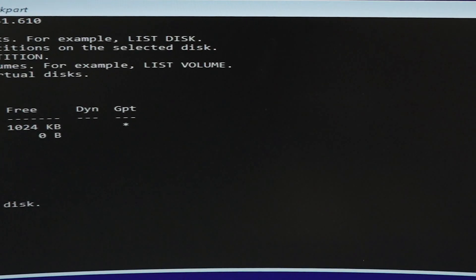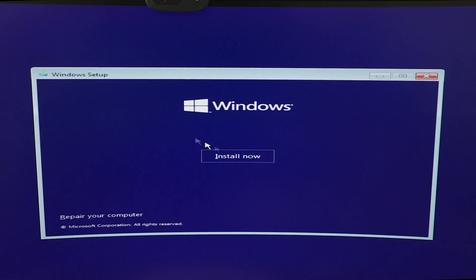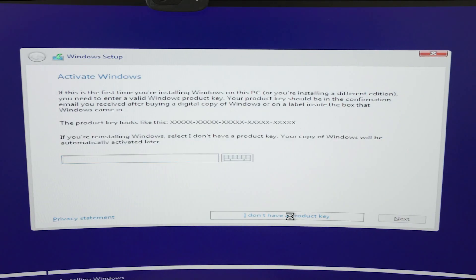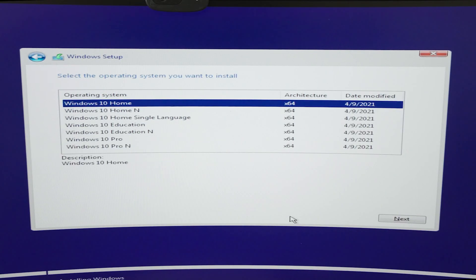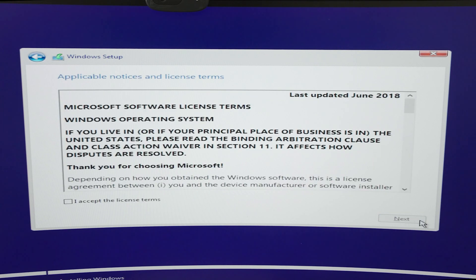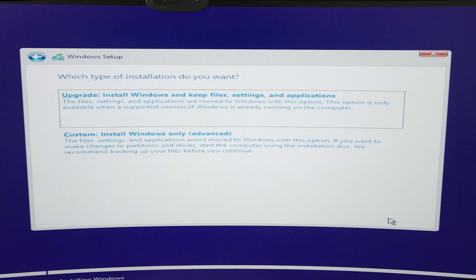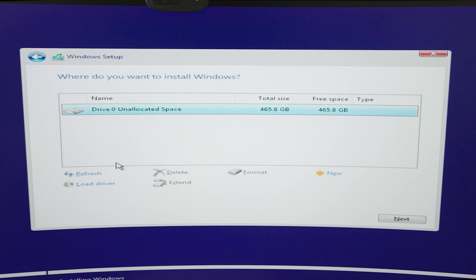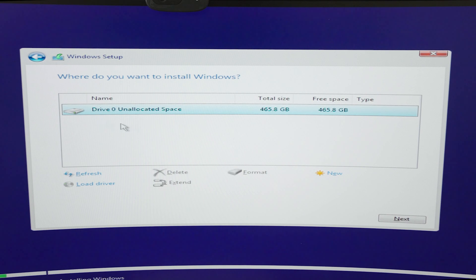I don't have a product key, so Windows 10 Home for example. I accept. We will select custom install Windows only, and as you can see, we can now select Drive 0 unallocated space.